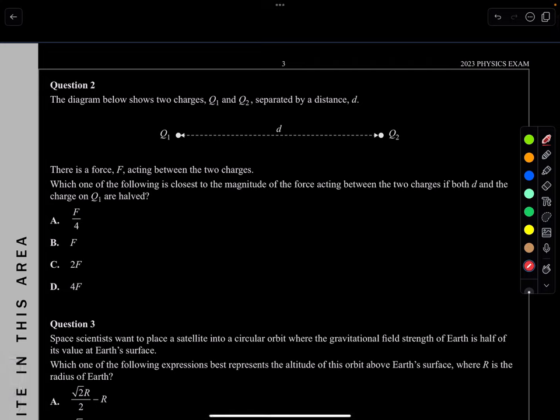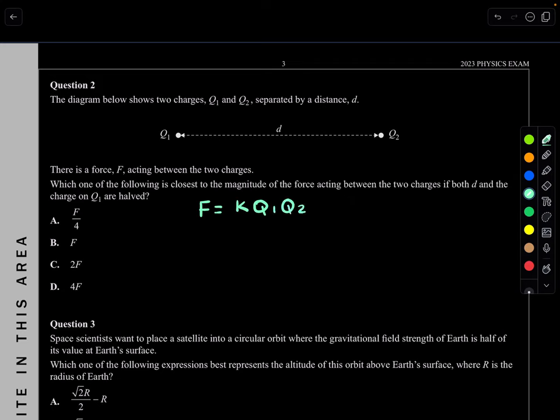Question 2. The diagram below shows two charges Q1 and Q2 separated by a distance of D. There is a force acting between the two charges. Which of the following is closest to the magnitude of the force acting between the two charges if both D and the charge of Q1 are halved? We know the force is K·Q1·Q2 / D².